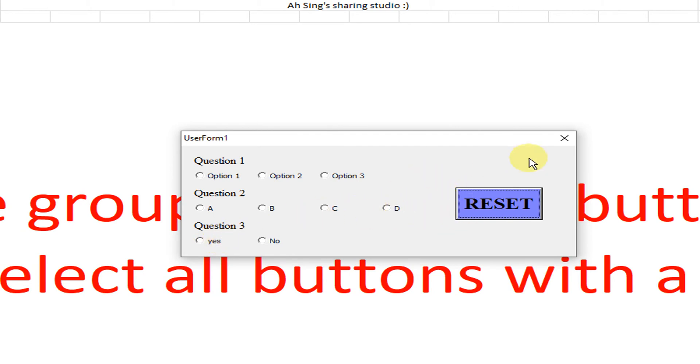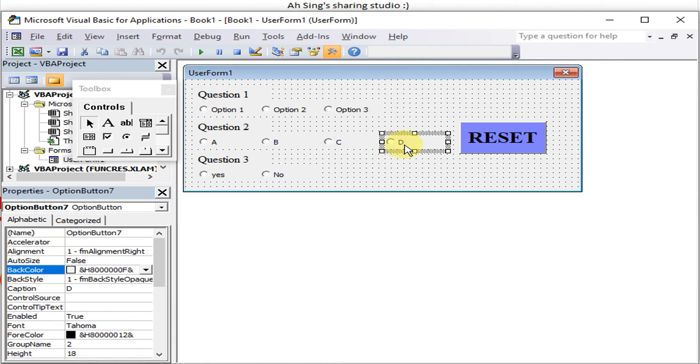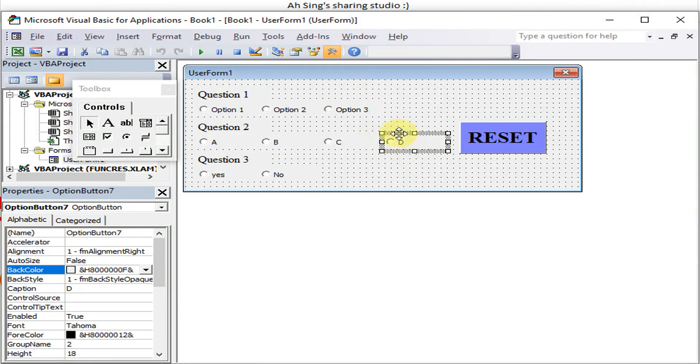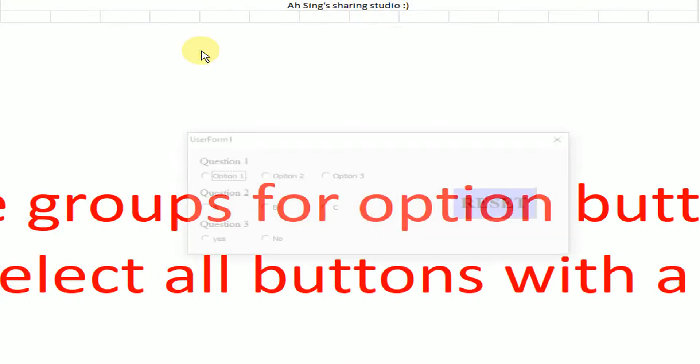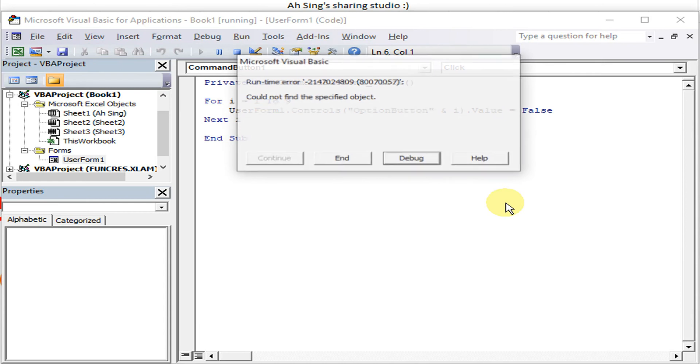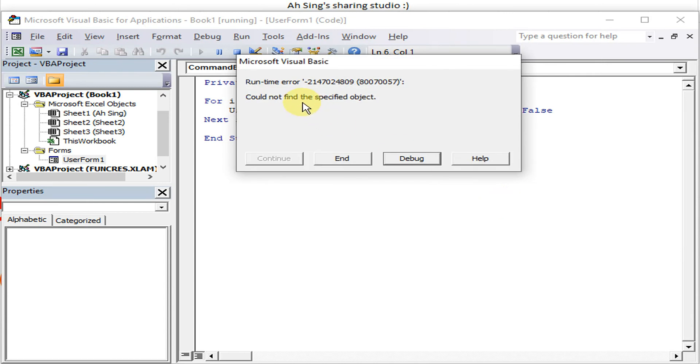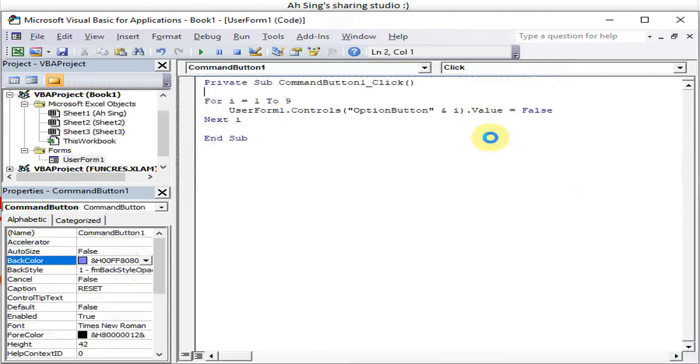As we say just now, this one we suppose don't want already, then we delete. Then we run and save. So select, select, select, then reset. As we can see, we will come with error because the option button is not being found. So what we have to do, we just have to add another code.